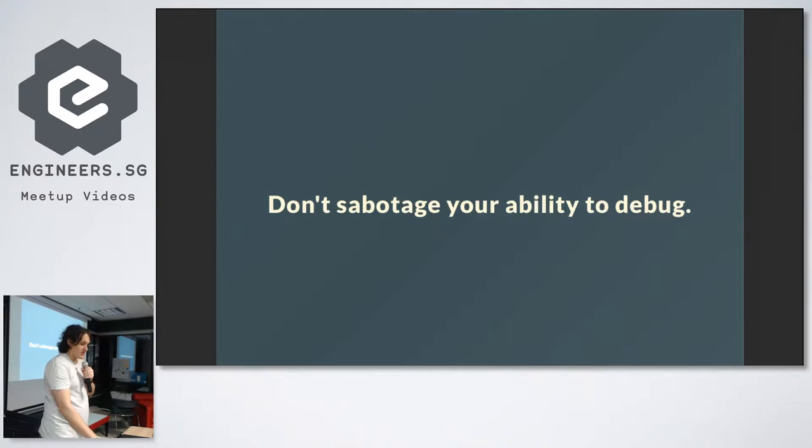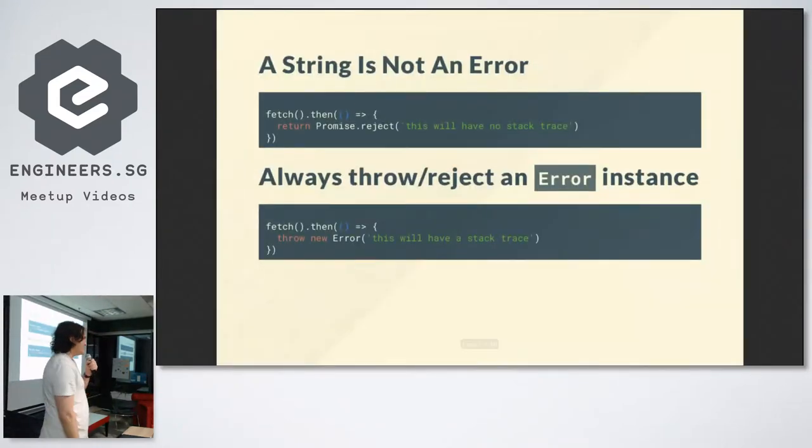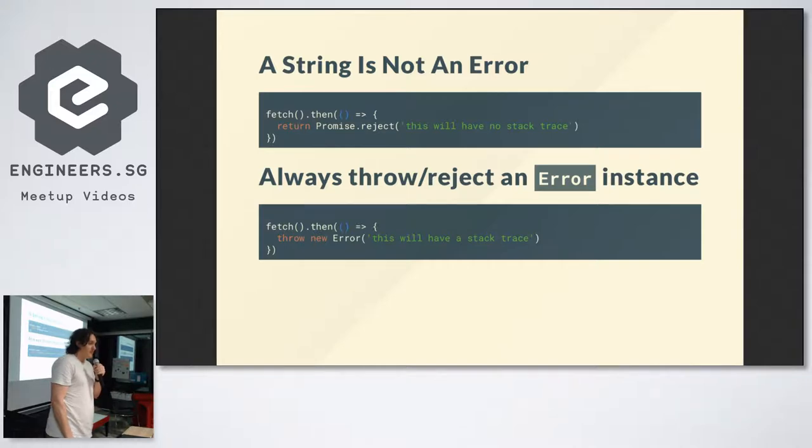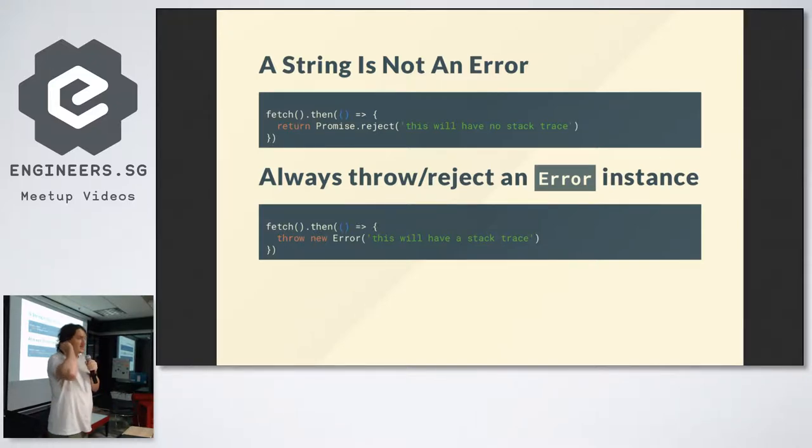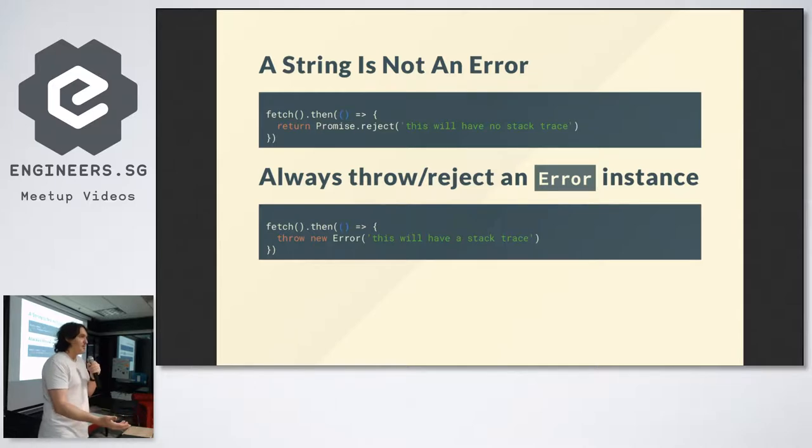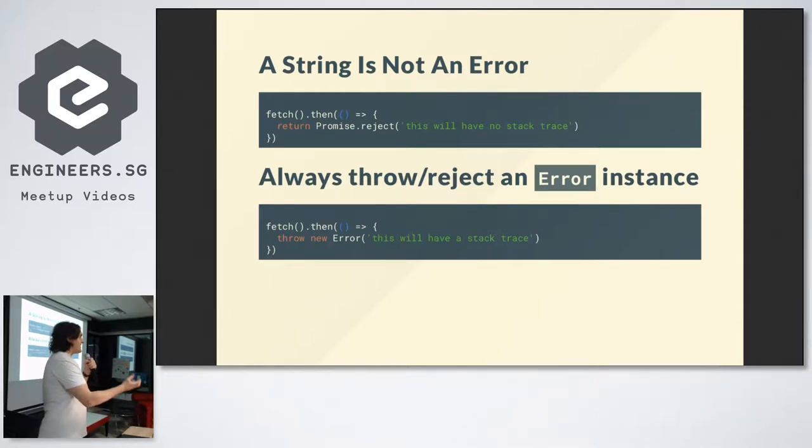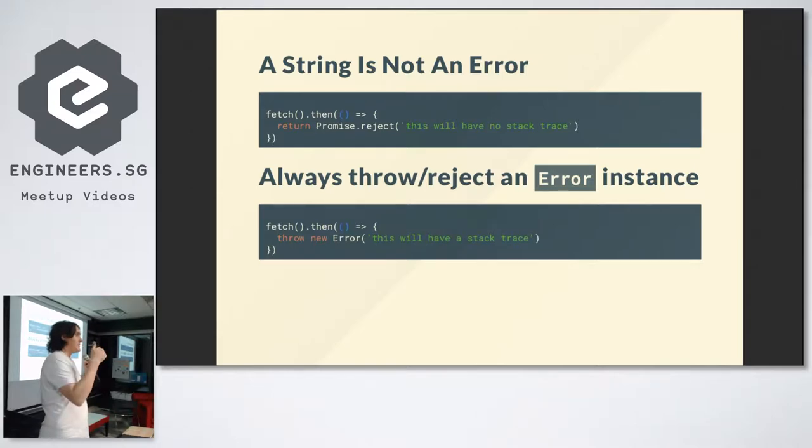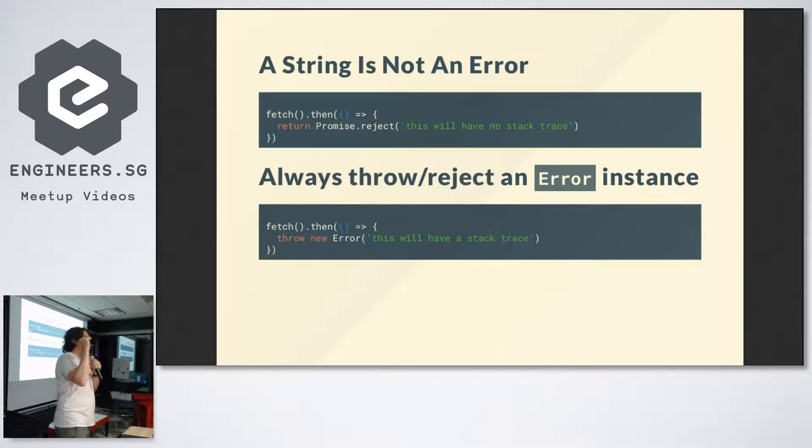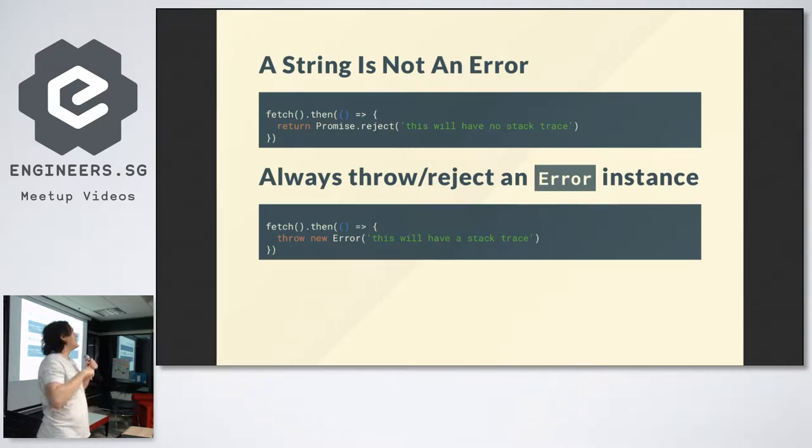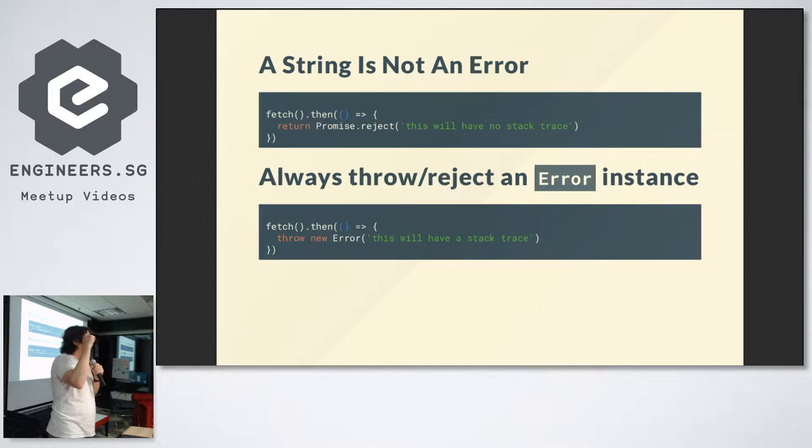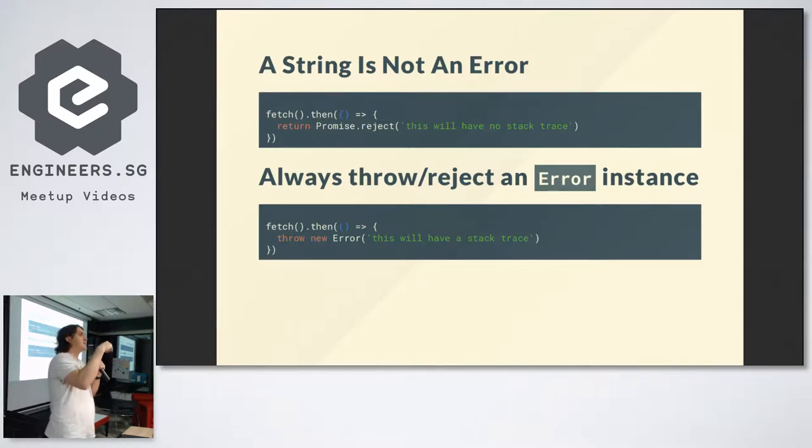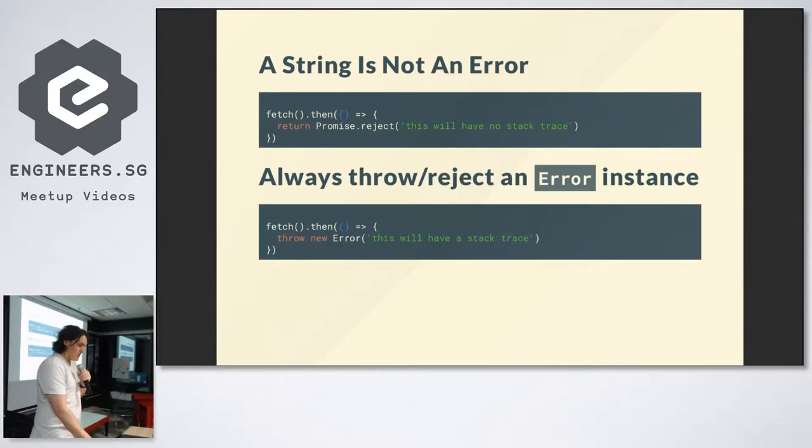Key thing here: don't sabotage your ability to debug. Here's another common thing I see: people rejecting promises with a string. This is really hopeless because you can't figure out where this came from. The only way to figure out what line that occurred on is to grep your code. A cool thing about the error object is that it automatically generates you a stack trace. So whenever you're throwing or rejecting, always throw or reject an error so you get a stack trace. And remember I talked about always return your promises? Now we have async stack traces, so if you don't return, you lose the ability to get a proper async stack trace.